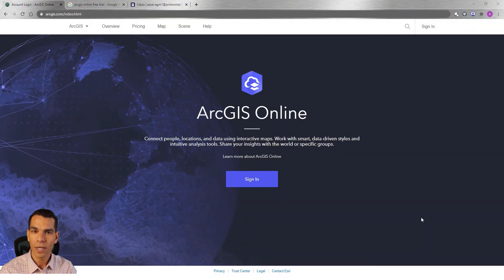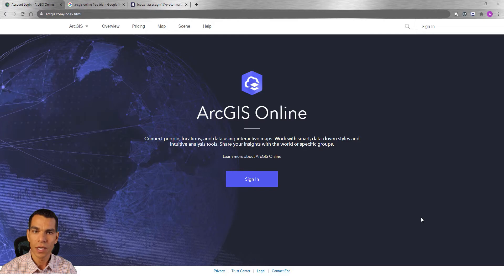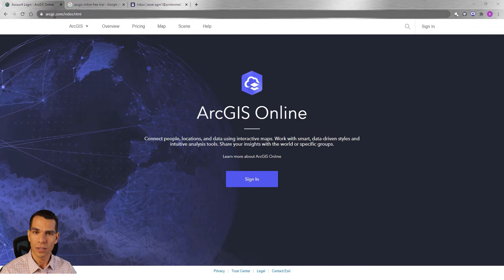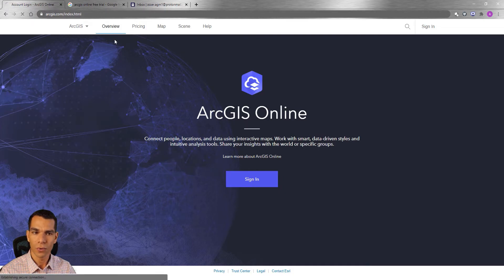Let's see how we can get ArcGIS Pro and ArcGIS Online organization account for free so we can create a map and use it on ArcGIS Collector. First we will go to ArcGIS.com and then we will go to overview.